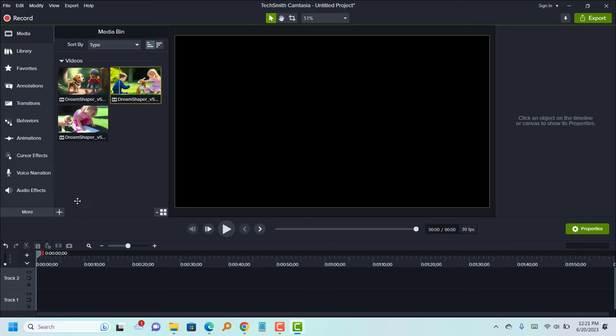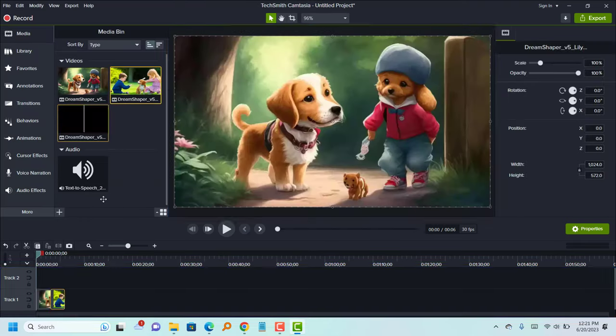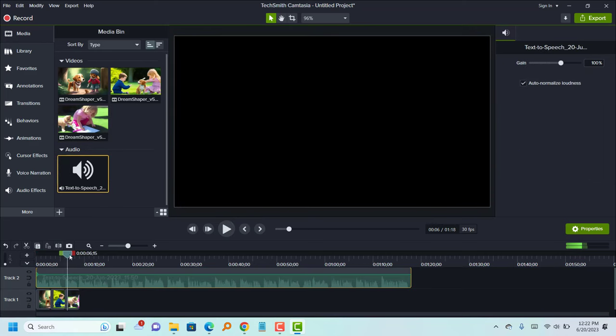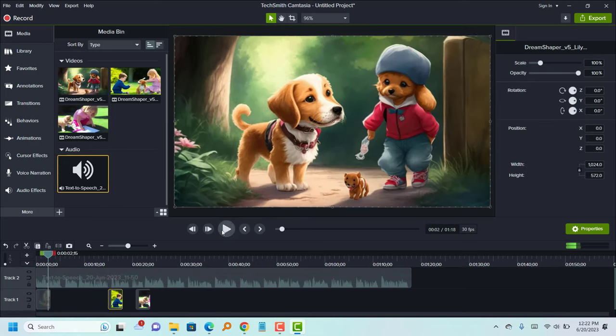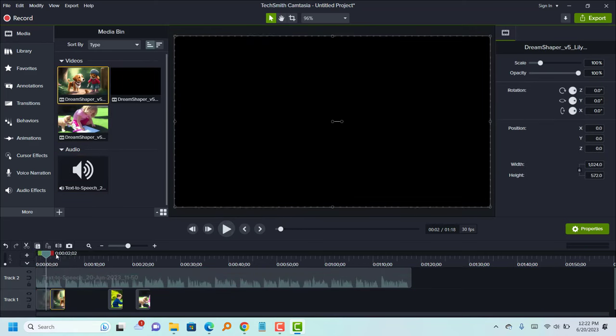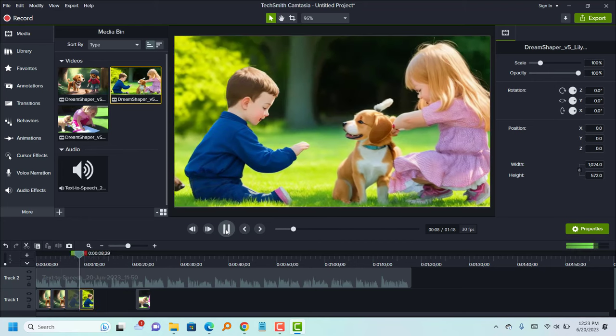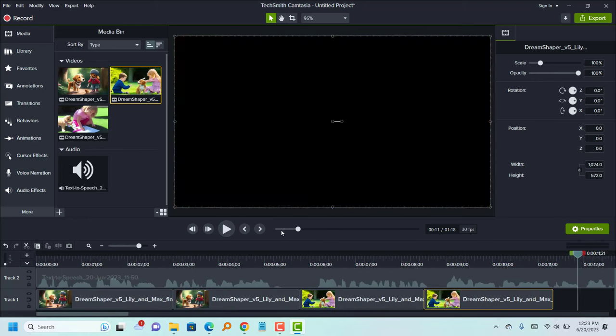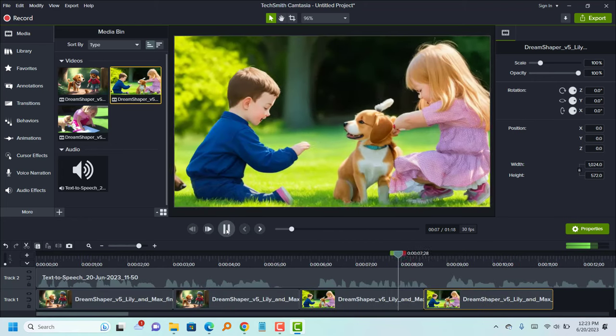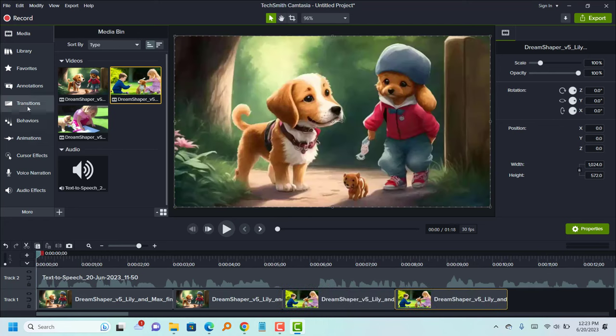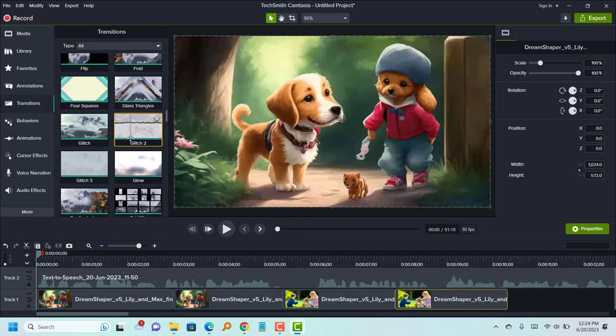Now, open a video editor on your mobile or computer. You can choose any video editing software such as Camtasia, Filmora, CapCut, KineMaster, or any other preferred tool. Import all the video footage you have generated and add the voiceover as well.